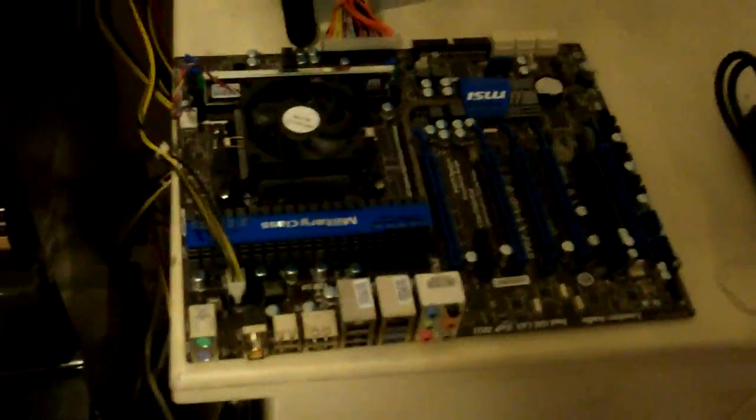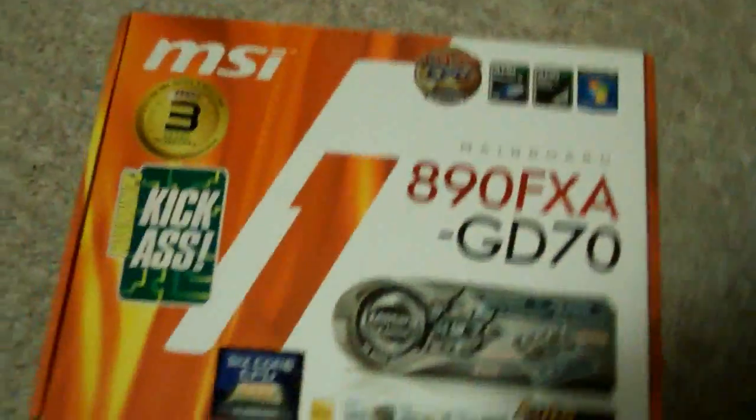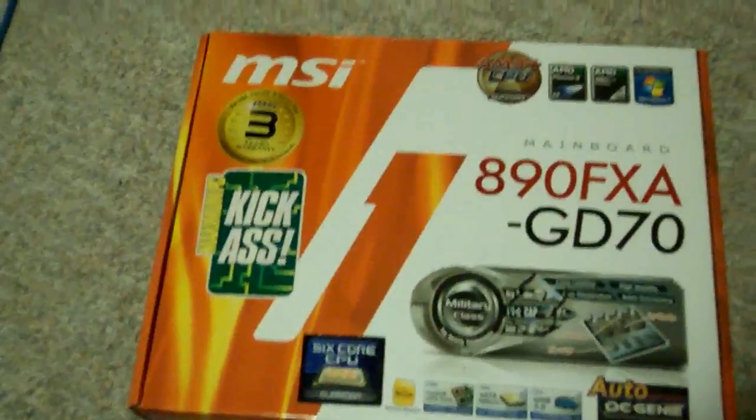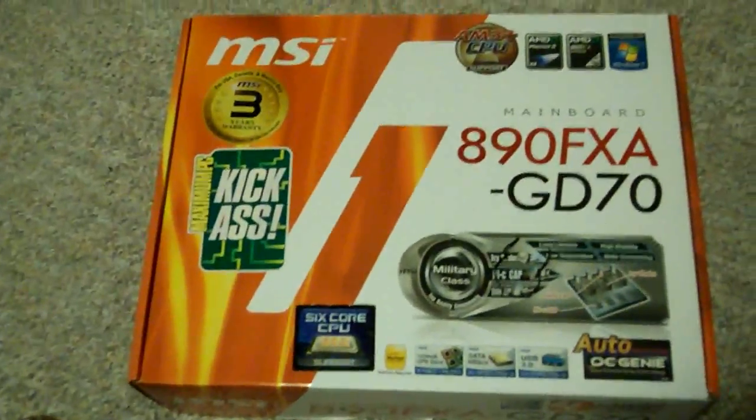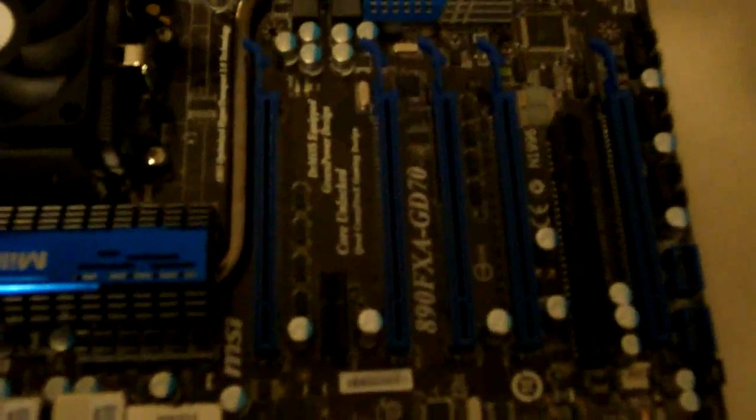So this board right here supports one, two, three, four, five full PCI Express slots.